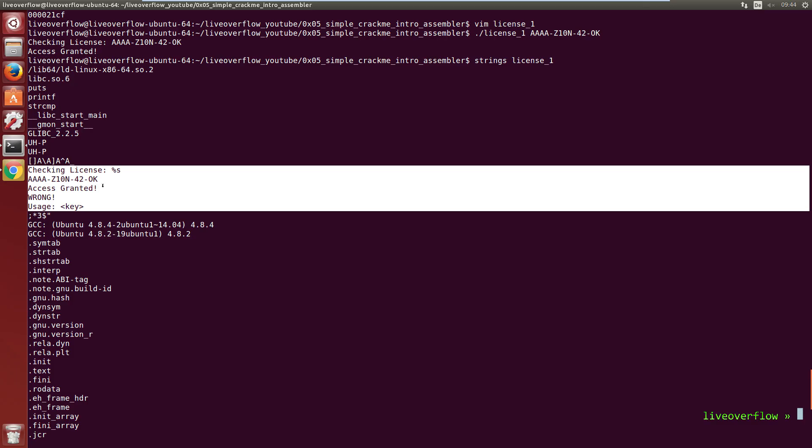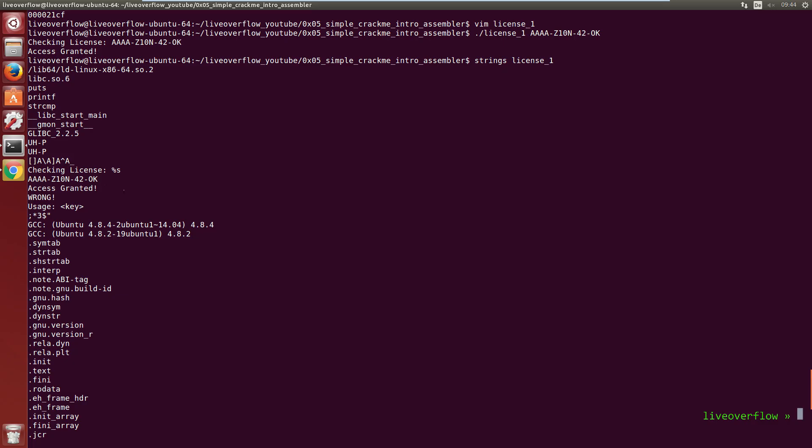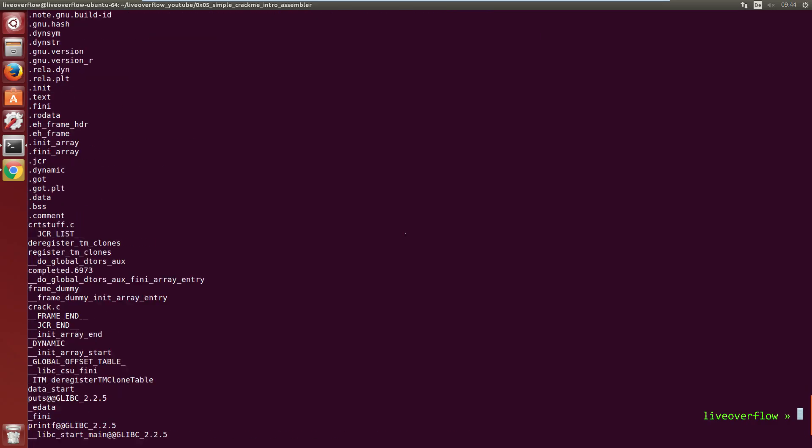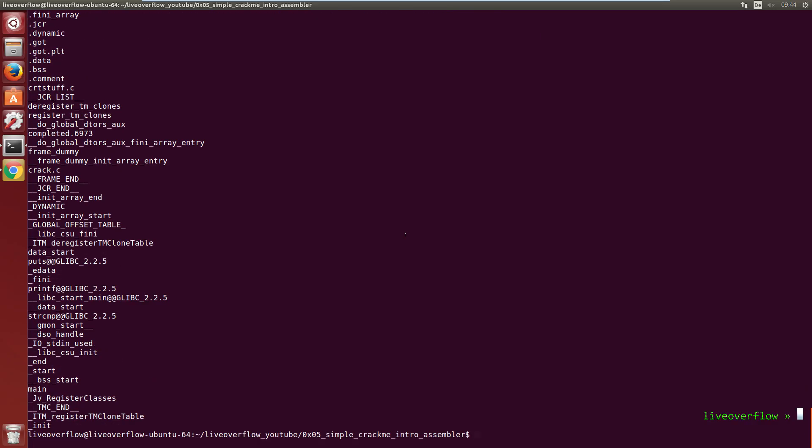Last time we used GDB to read the disassembly and also debug the program. This time let's just use objdump for the disassembly. objdump -d license1.